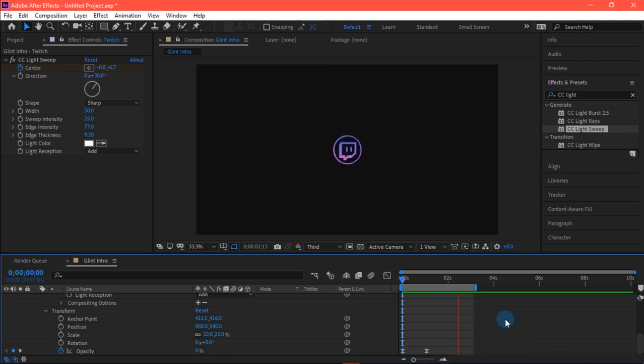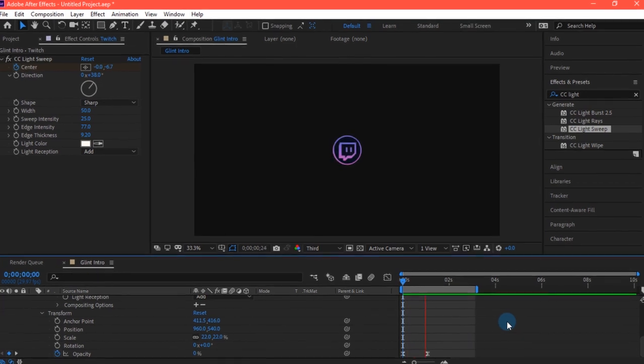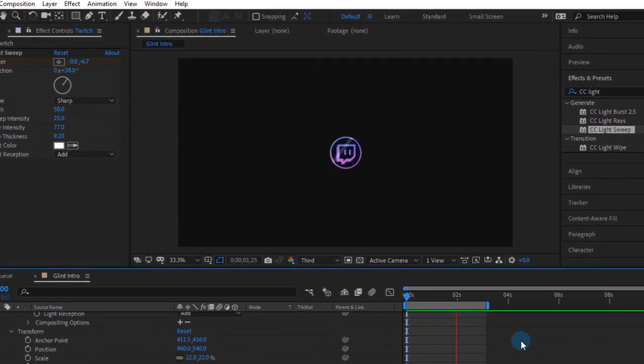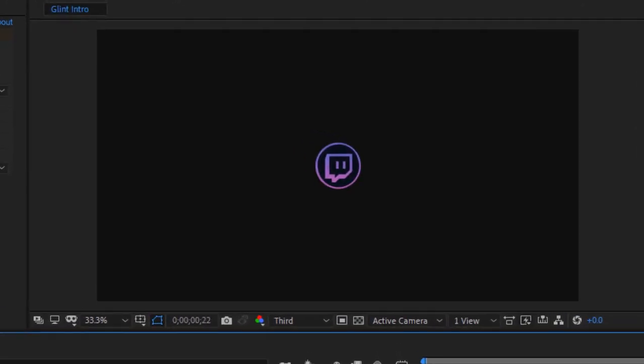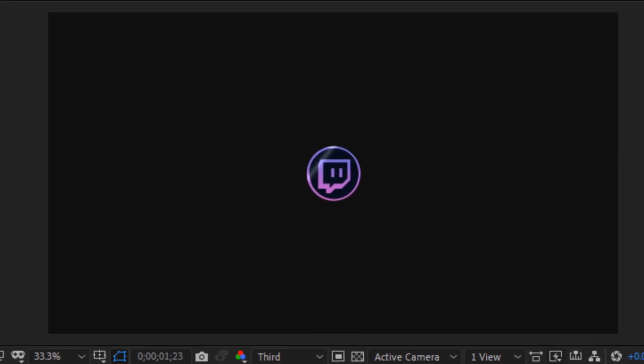So this was it guys, how to create a simple glint effect just inside After Effects. I hope this will really be helpful for you. Thank you for watching this video and hit that like button, smash that subscribe button and keep supporting. Goodbye.